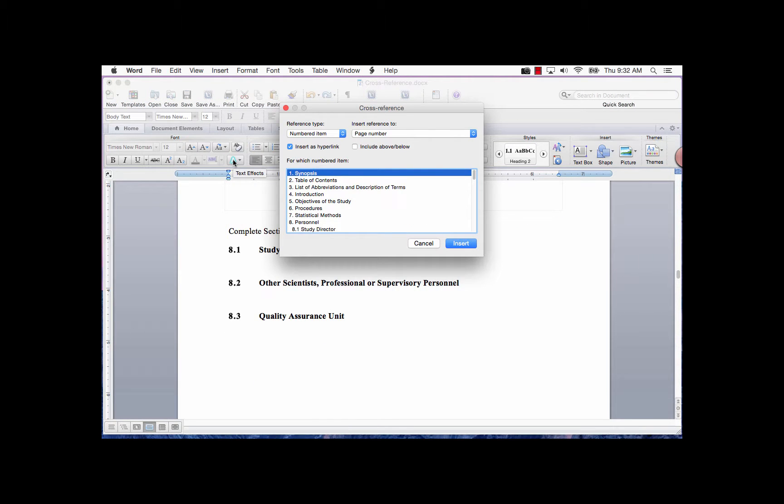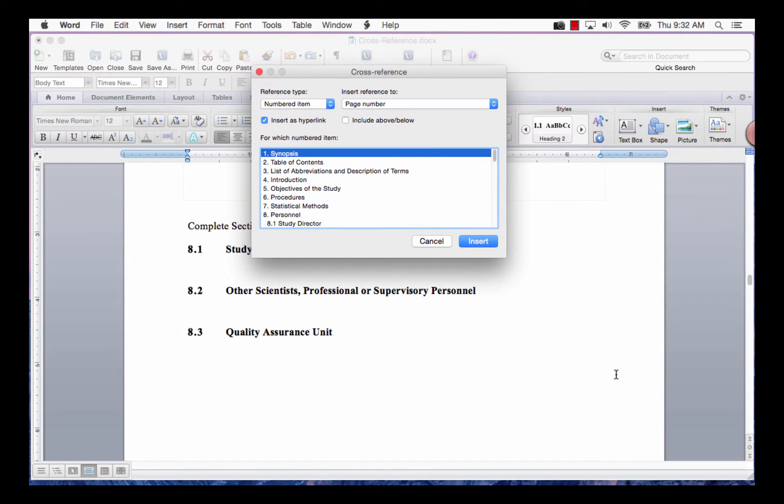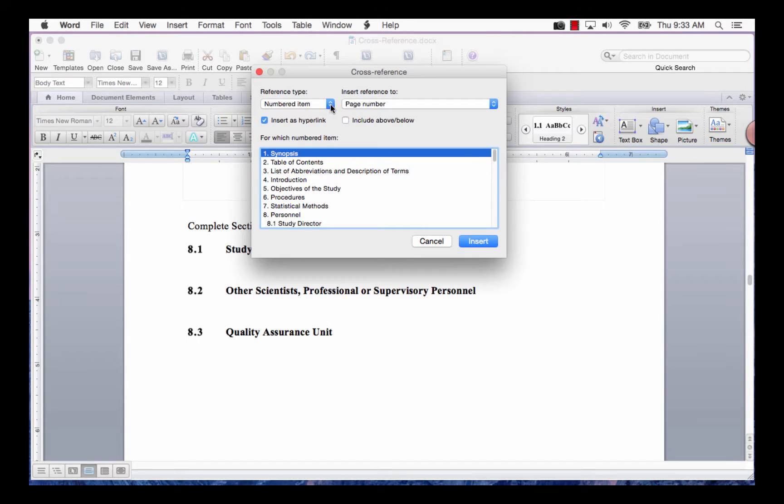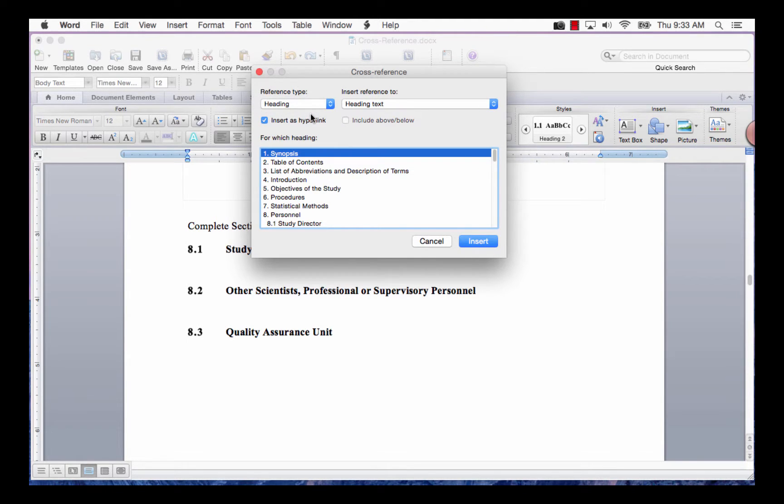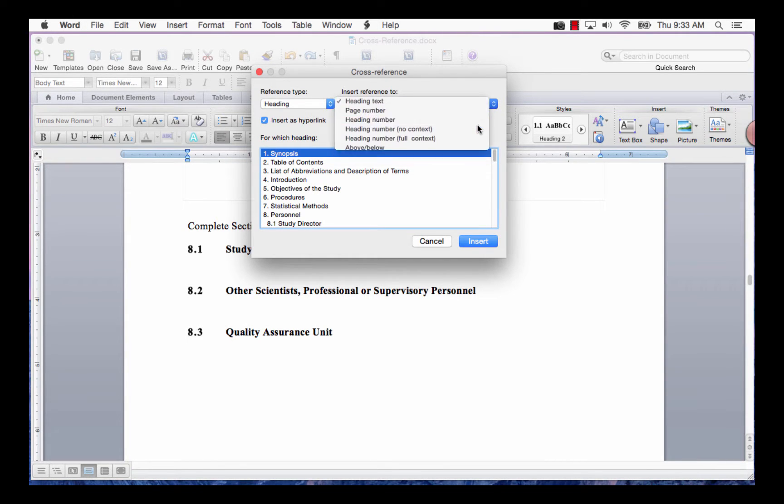The cross-reference dialog box will be displayed. In the Reference Type field, select Heading. In the Insert Reference To field, select Heading Number.